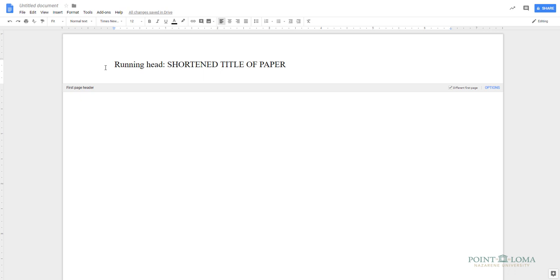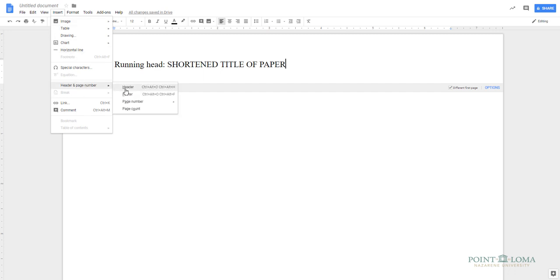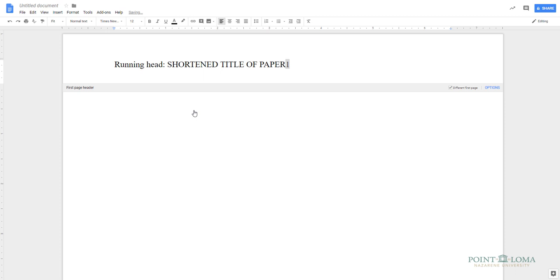Now we need to insert a page number. You can do this by going to the Insert drop-down menu, highlight the Header and Page Number option, highlight the Page Number option, and select the first box, the one that shows a number one on the first page.